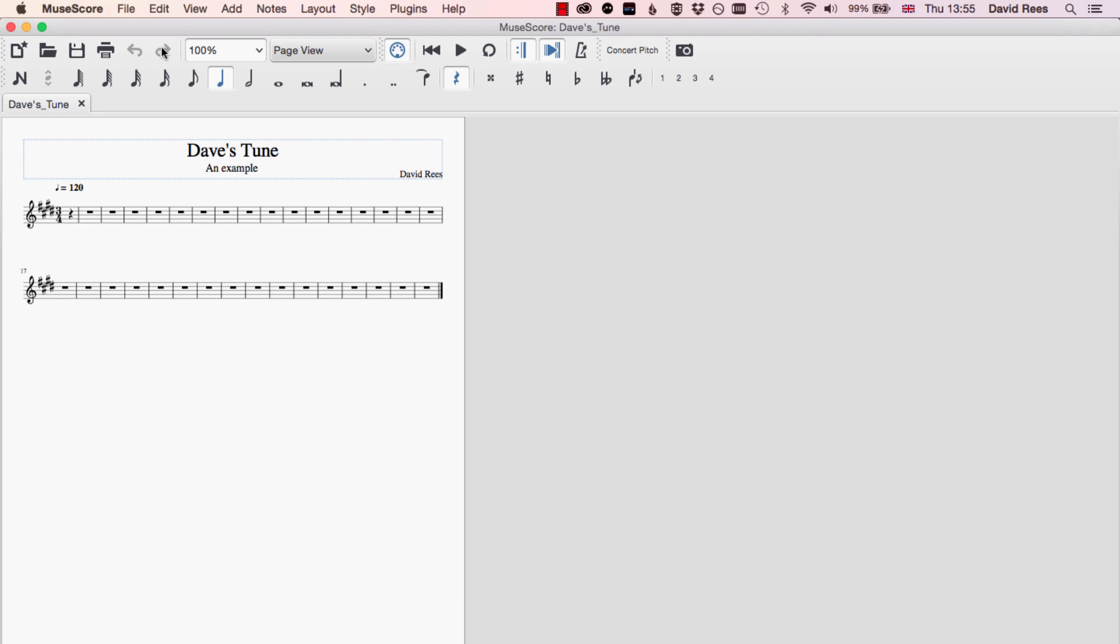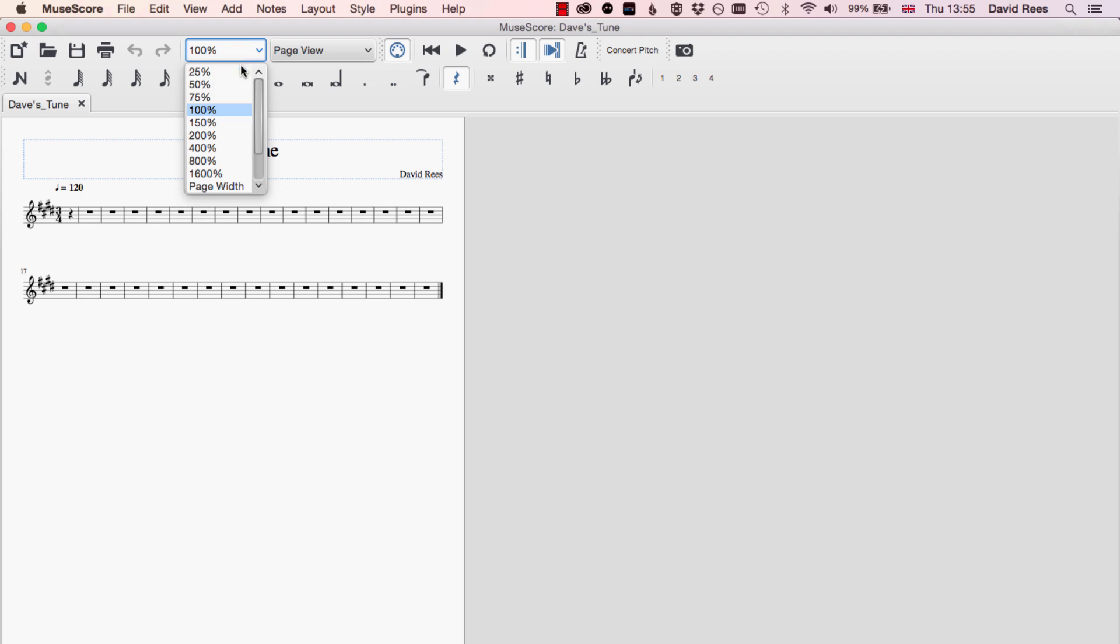Another thing that's really important up here in our top bar menu is the zoom level, and this can help us go right into detail of a score or come right the way out and see things from a zoomed out position. If we drop this menu down, we can see all the different levels of zoom that are suggested for us.